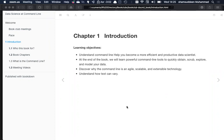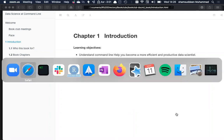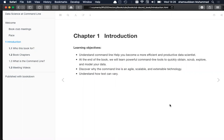Hi everyone. Today we'll kick start our study session for the book 'Data Science at the Command Line.' We'll basically introduce what the chapters look like and also go through some sections about the chapters of the book.